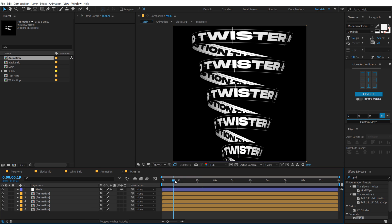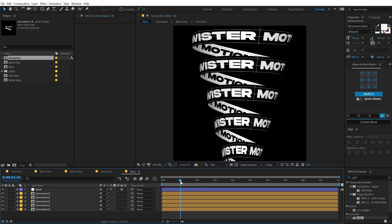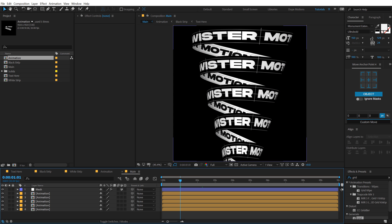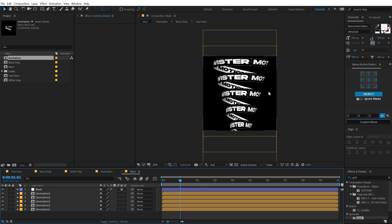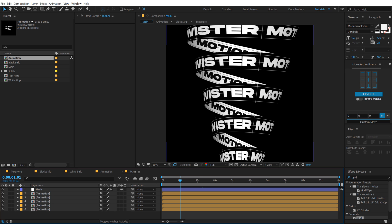So this was a really simple but a very interesting, you know, concept of creating some cool typography animation inside of After Effects without using any plugins. So guys, I hope you enjoyed this tutorial.